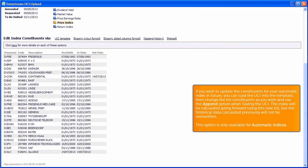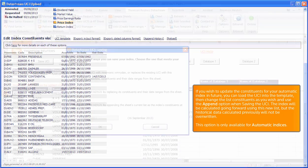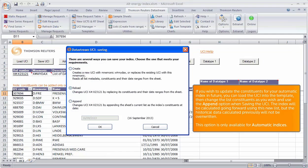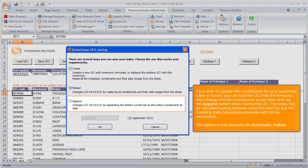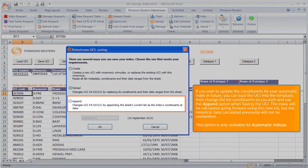If you wish to update the constituents for your automatic index in future, you can load the UCI into the template, then change the list constituents as you wish and use the Append option when saving the UCI.